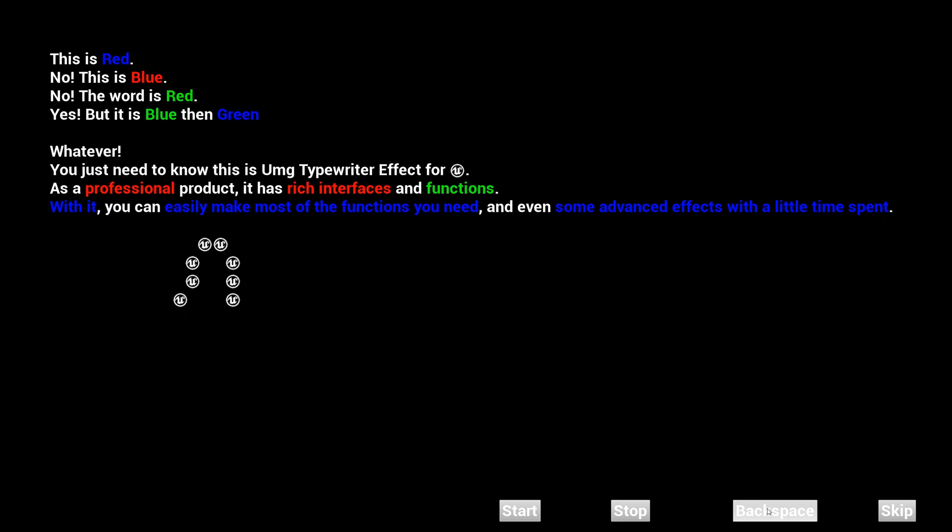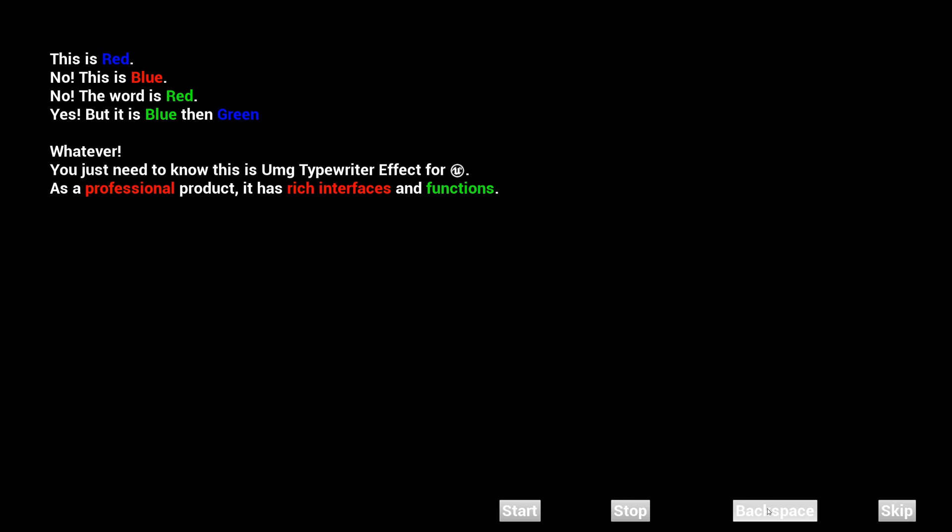At the same time, you may also notice another new feature. The sound effect is different when backspace. Of course, this can also be customized. Stop and skip are available for backspace. They work just as well.